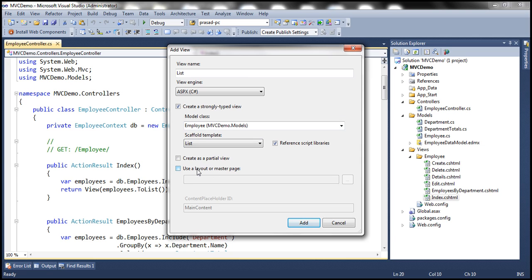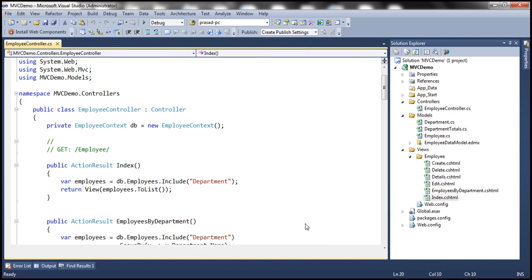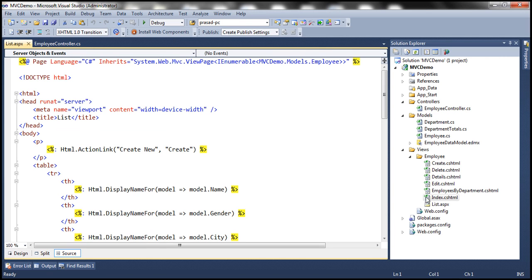And we are not going to use any layout or master page. So it's unchecked. And then we are not going to reference any script library. So I'm going to uncheck that as well. And let's click add, this should add an ASPX view.